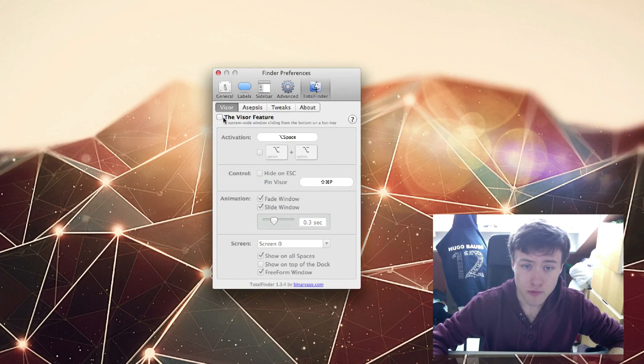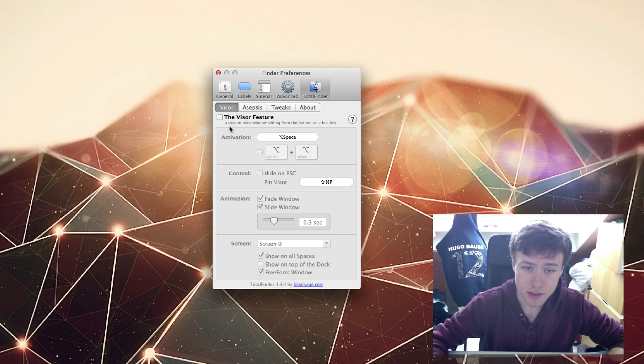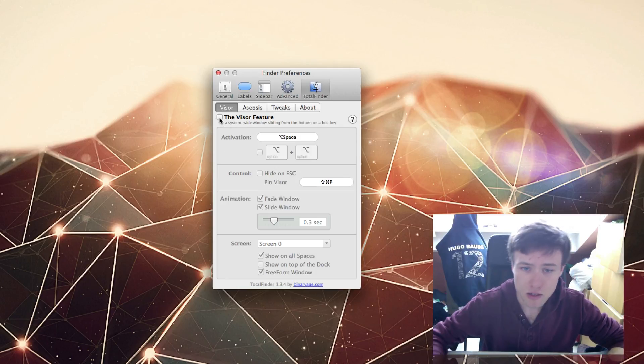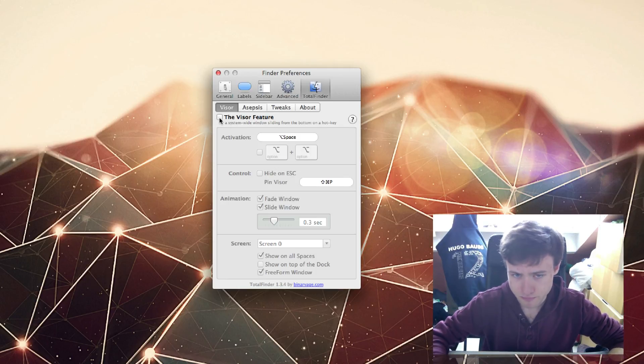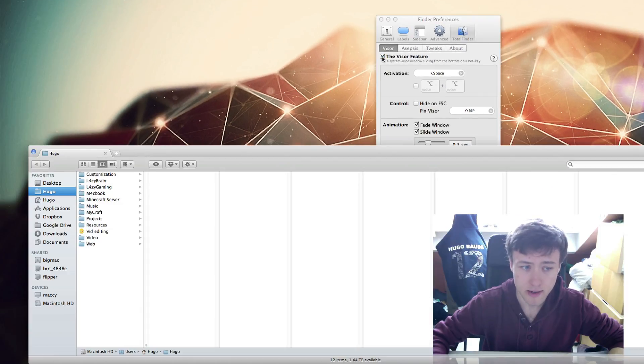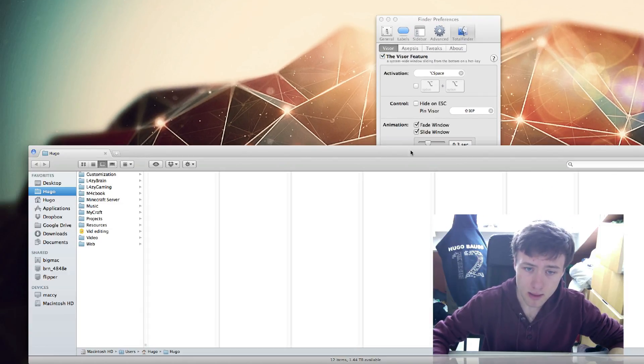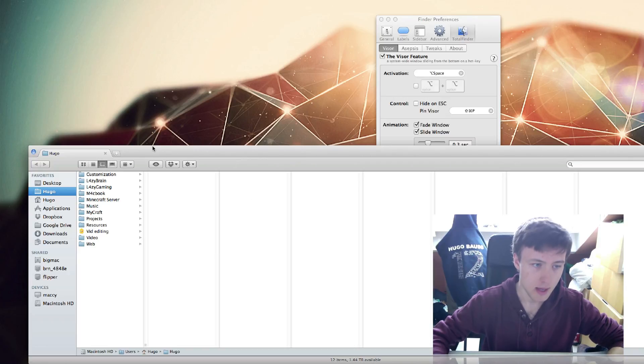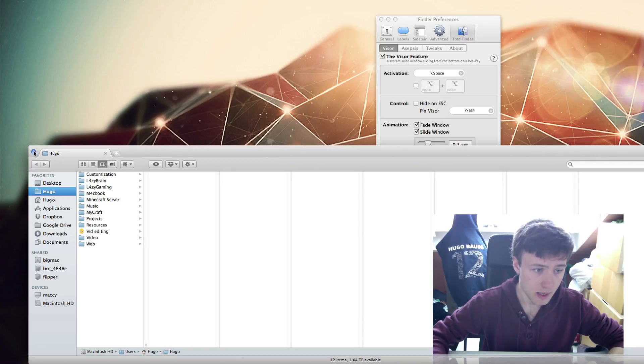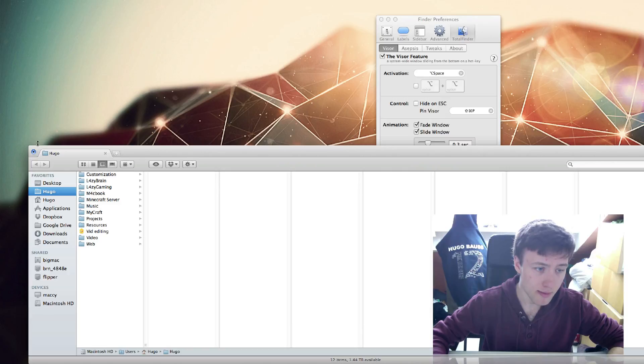The first feature you'll see here is the Visor feature. It's pretty cool. I used it from time to time in the past. I kind of stopped using it now, but it's still very handy. As soon as I activate it here, a little Finder window pops up. You can see at the top left here it has a weird button you're not used to.